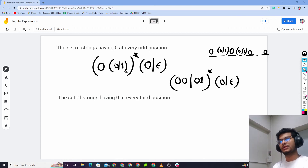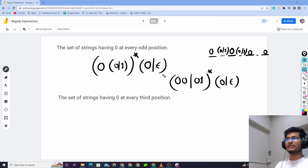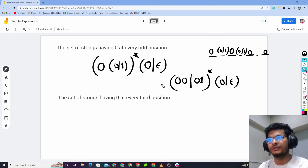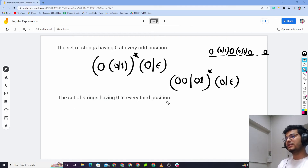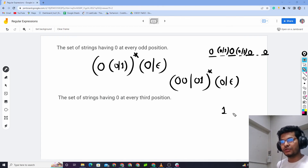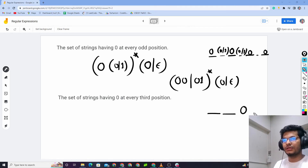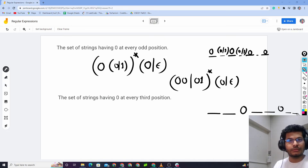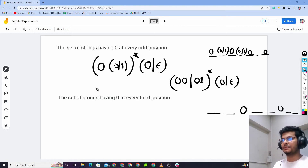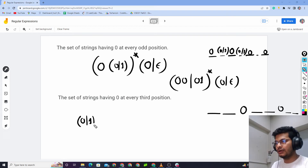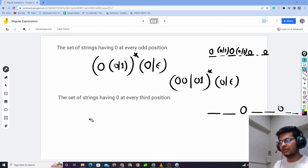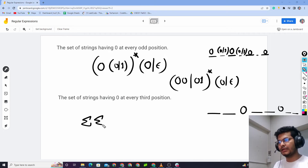Zero at every odd position — odd position is always 0. Different version: 0 at every third position. When the third position is 0, the first position can be 0 or 1 — so this is sigma. Sigma means 0 or 1, and then sigma again and then change.